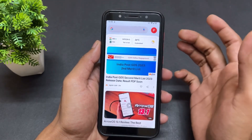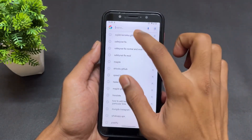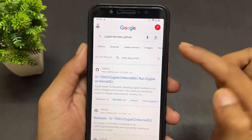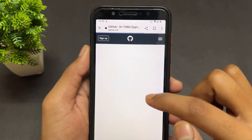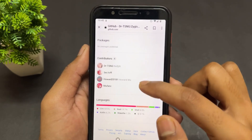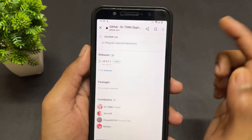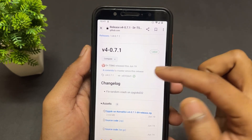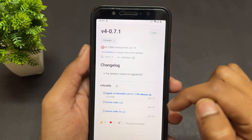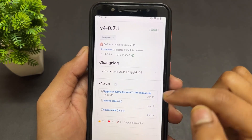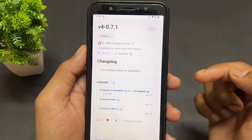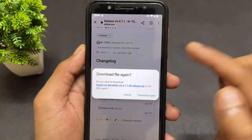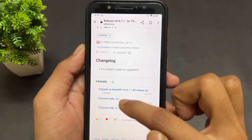First of all we need to download one extra module. Simply search 'Zygisk KernelSU GitHub' on Google and go to the first GitHub page. Scroll down and you will see 'Zygisk on KernelSU.' Click on the latest version. If the assets option is not appearing, click on it to expand, and you will see the zip file — Zygisk on KernelSU version 4.0.7.1. Click on it and download.